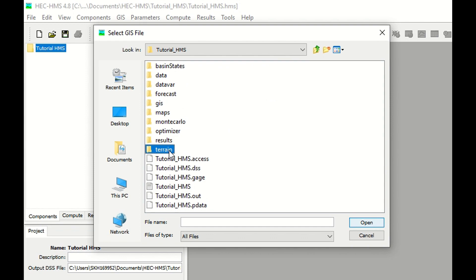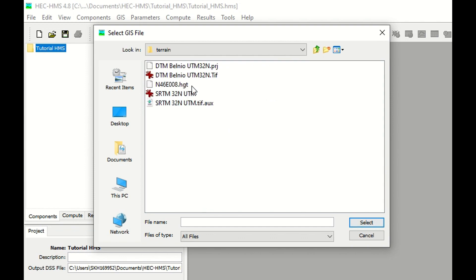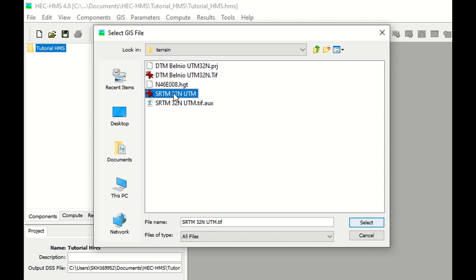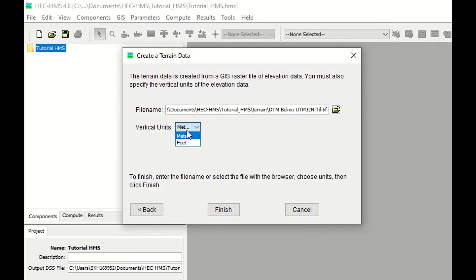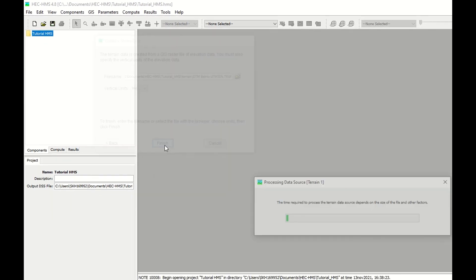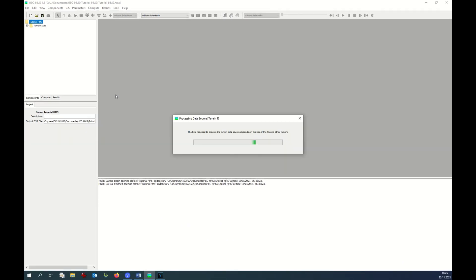we check that we have meters and we browse to the location where we have saved our digital terrain model. Like I was telling you, I created previously a digital terrain model that is much better than the SRTM. Therefore, I use this one. But of course, I could as well use this SRTM that was previously produced. Be sure that you have meters and finish. It might take some time to import the digital terrain model.